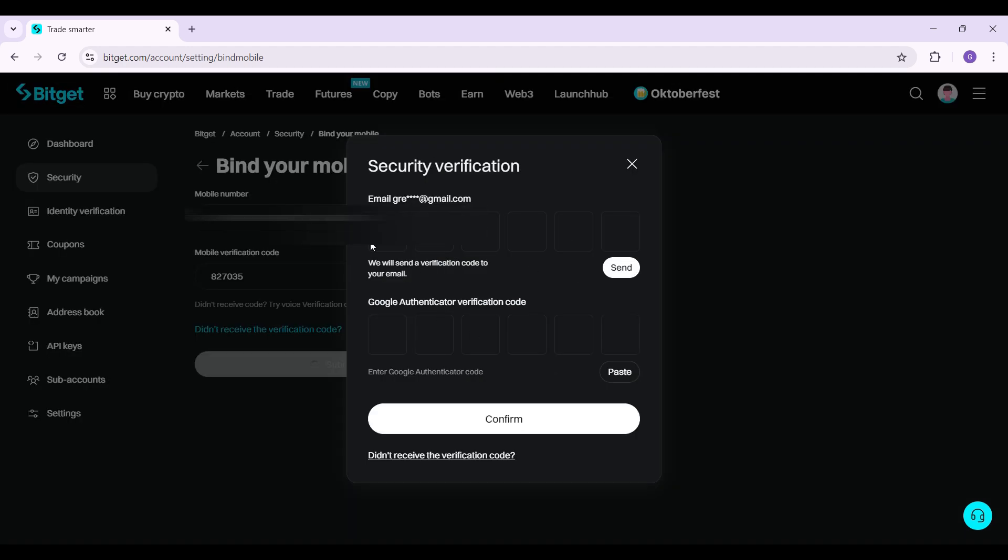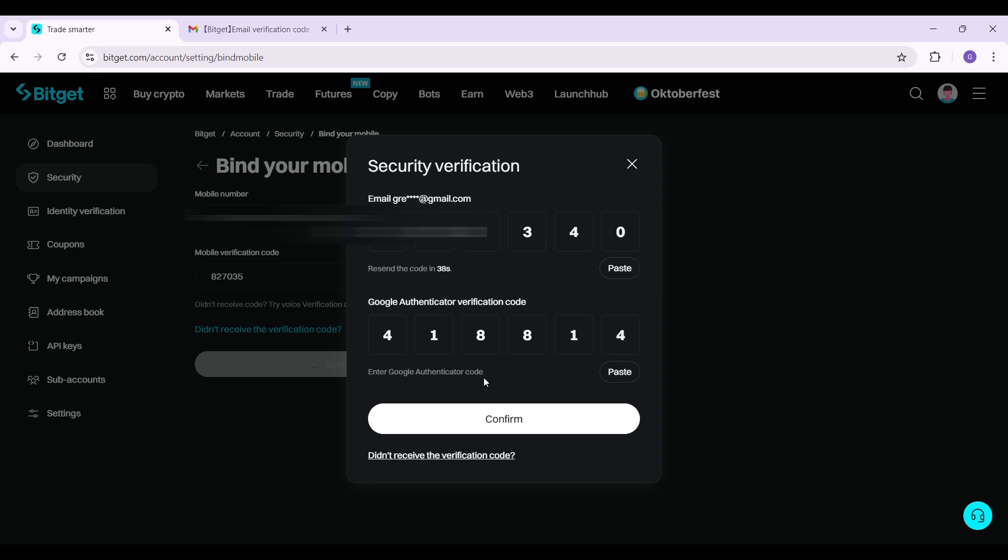All you have to do is enter the verification code from Gmail and the Google Authenticator app. I'm going to fill out both of them right now. As you can see, I have entered everything. Once everything's okay, simply hit confirm.